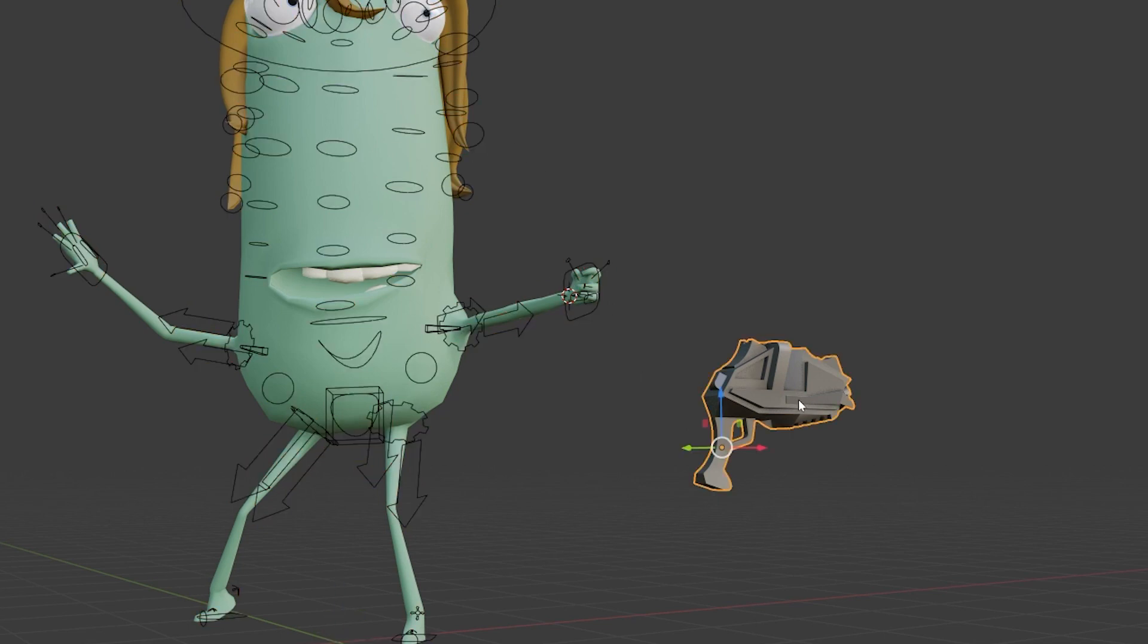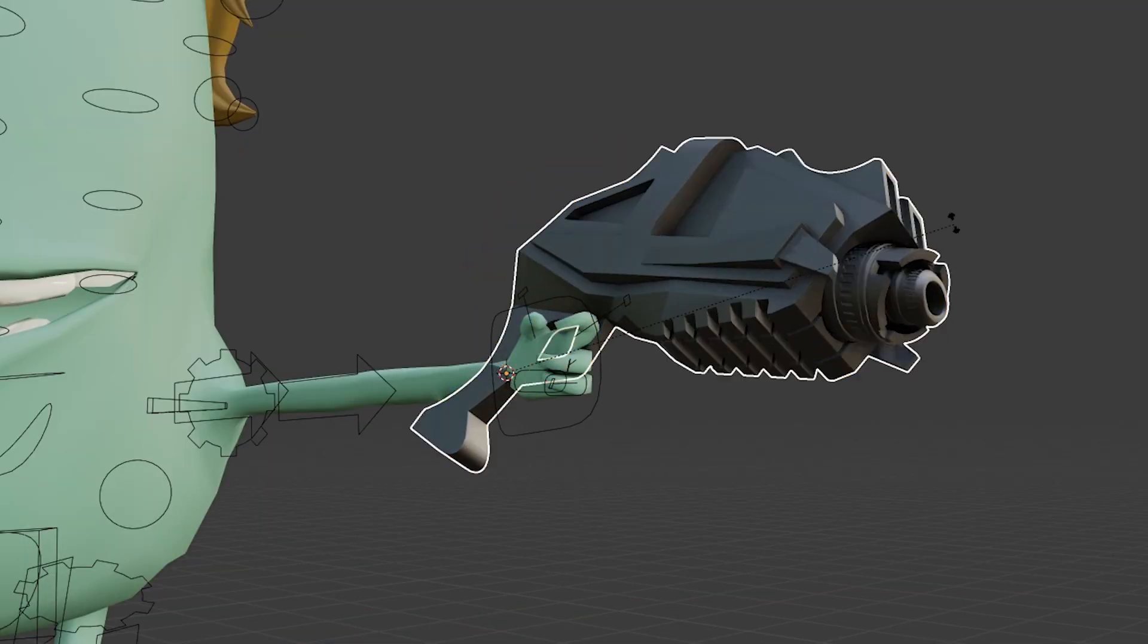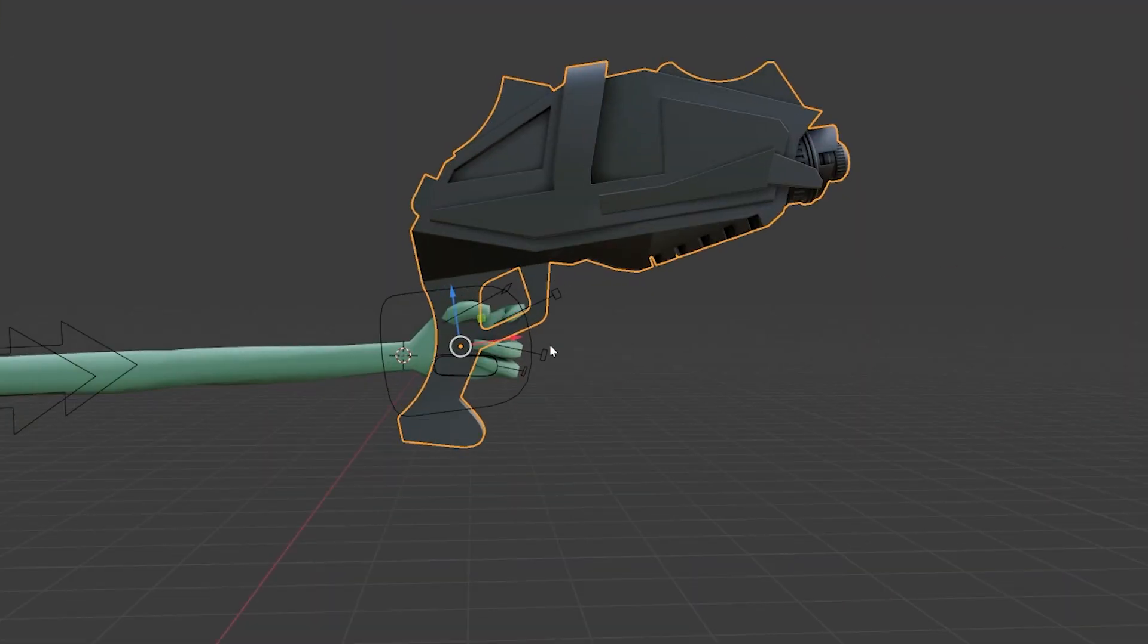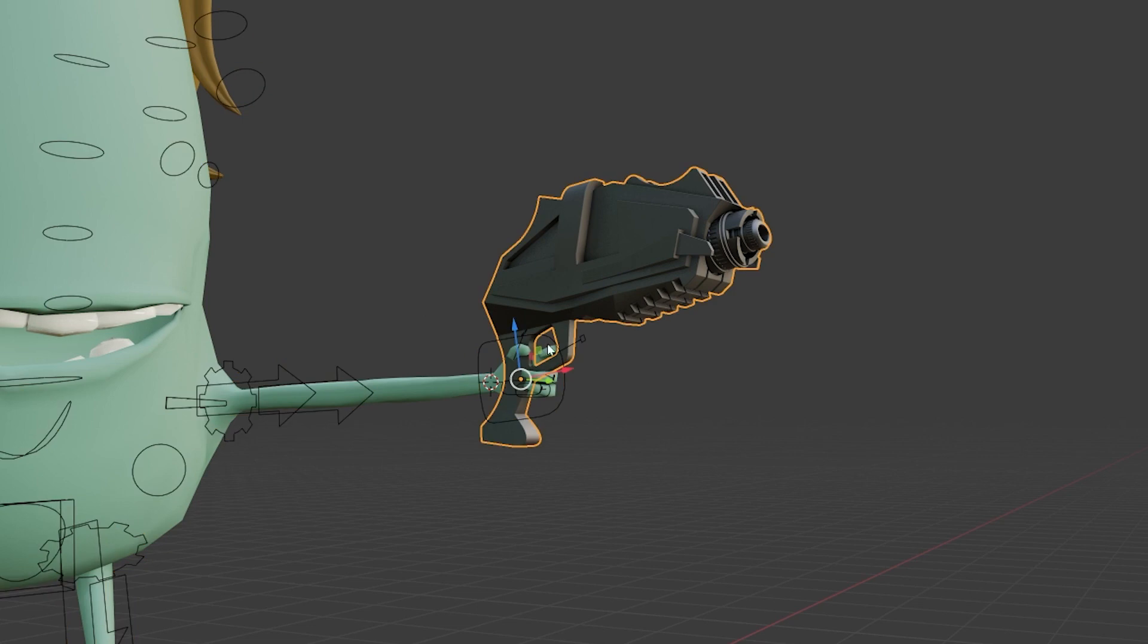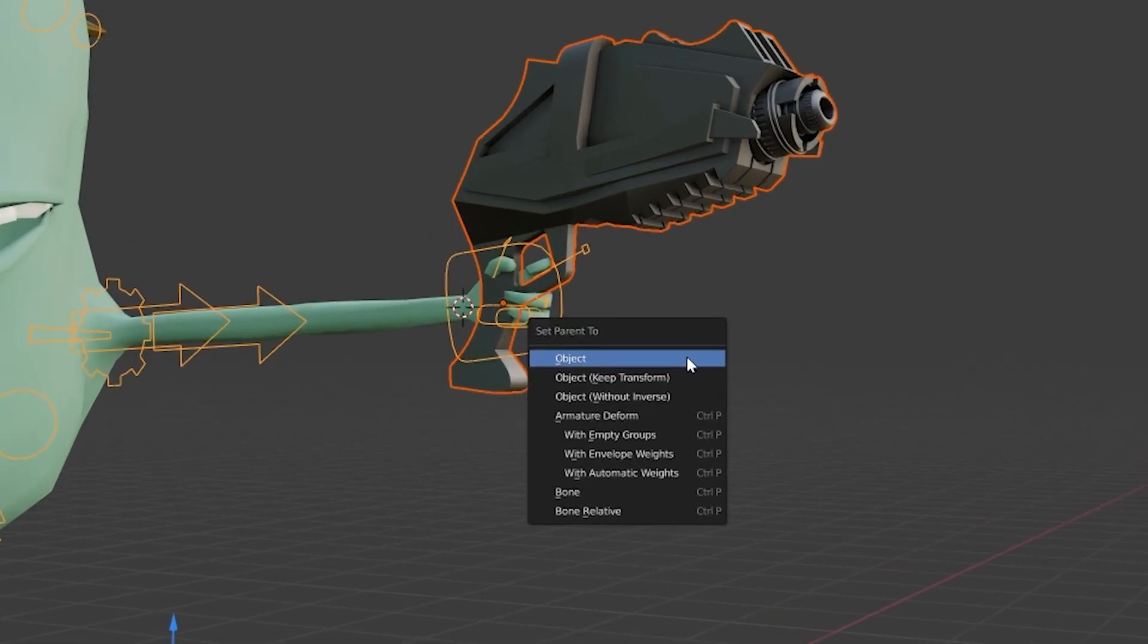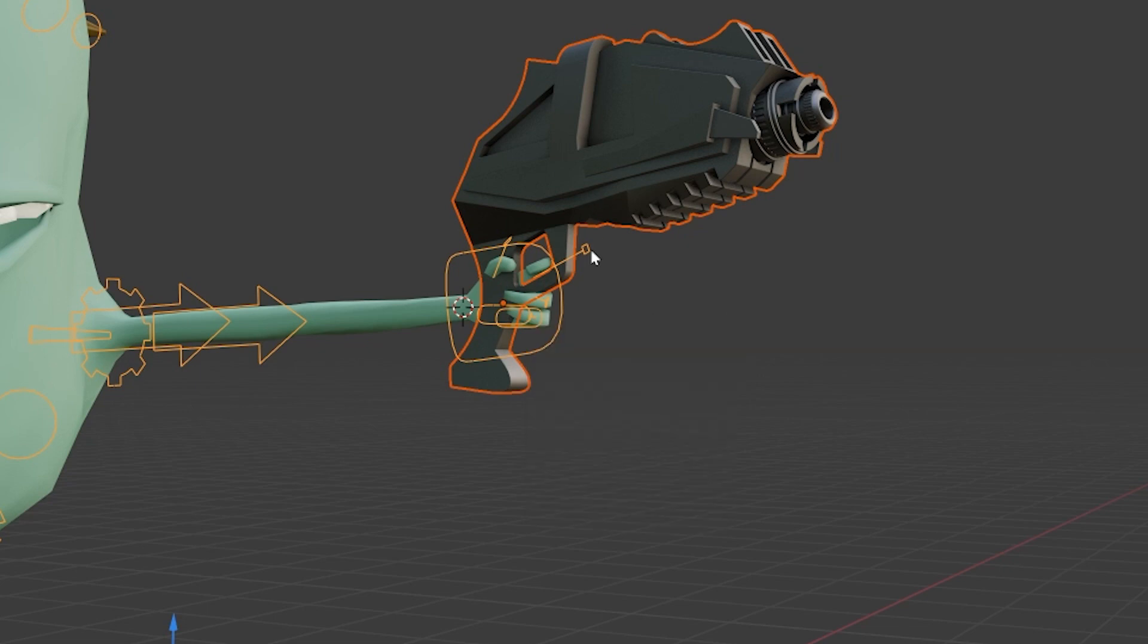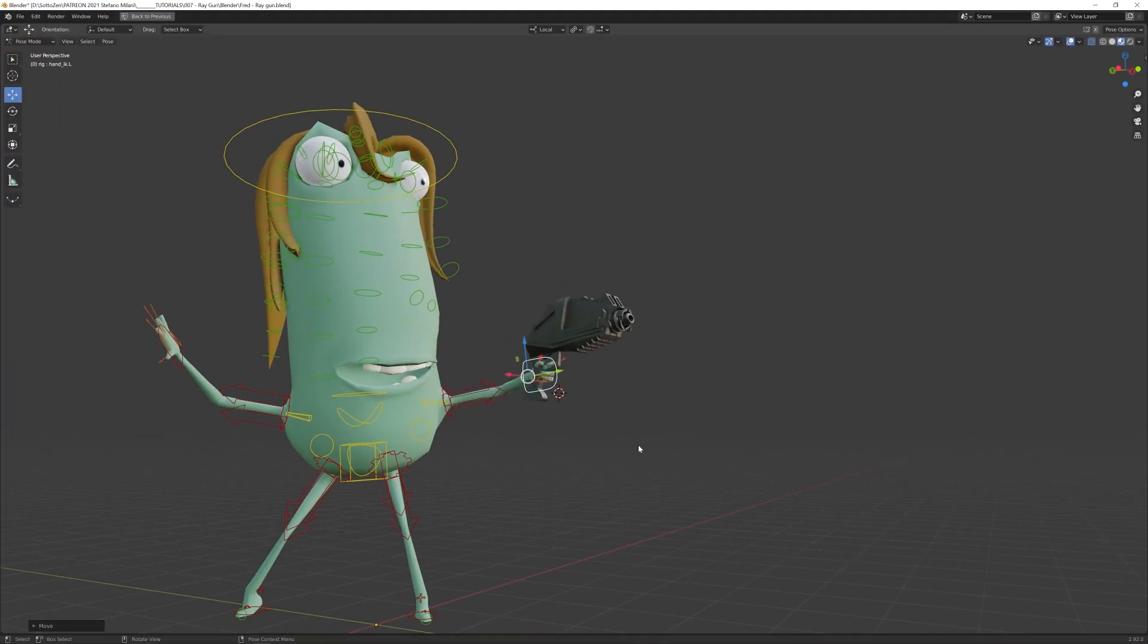Back in object mode, select the gun, shift S, and position the gun properly. Pose mode once again to be sure you have the right bone selected, then back in object mode, select the gun, shift select the rig, control P, choose set parent to bone. Now the object follows the armature movement.